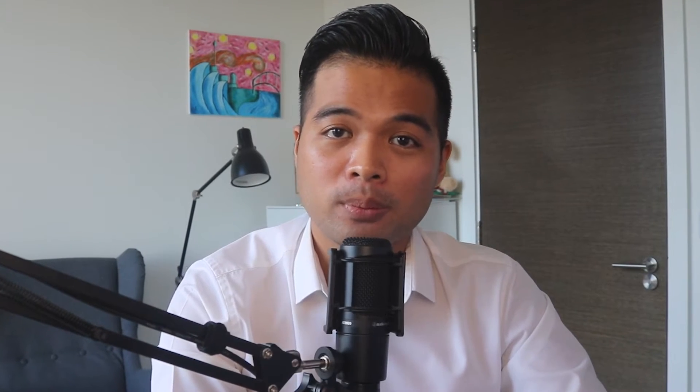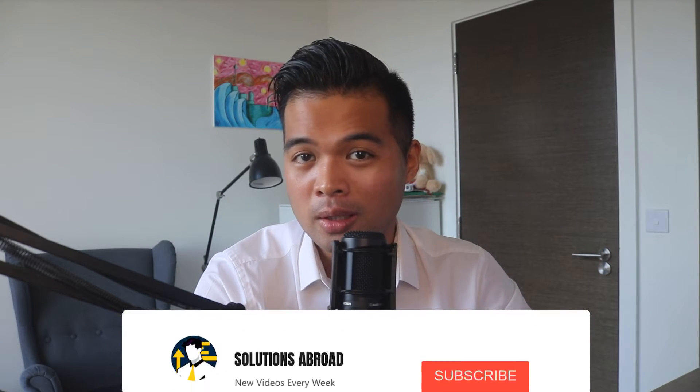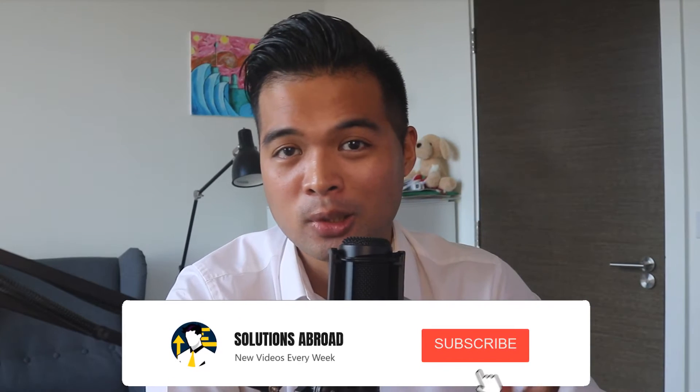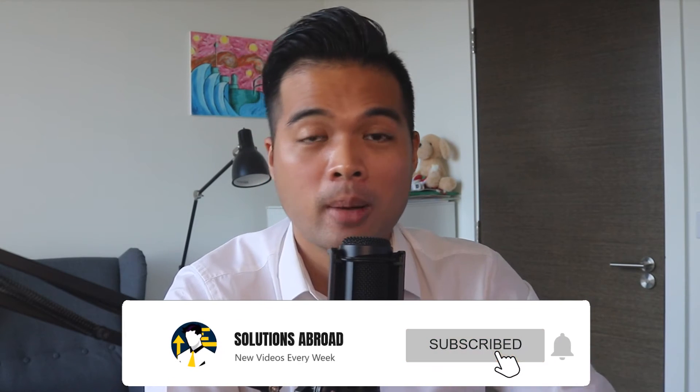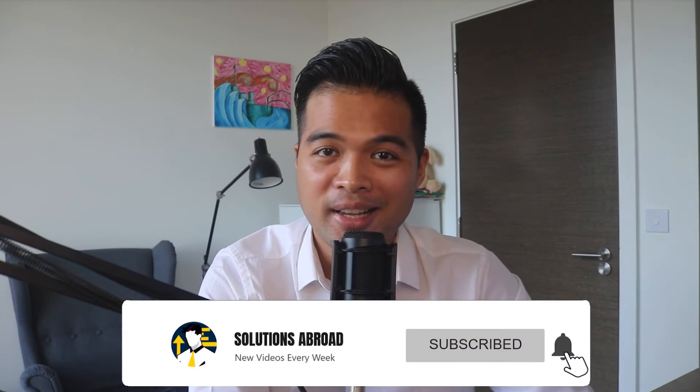Hi, my name is Fernan, and welcome to the Solutions Abroad Egypt channel where we cover tips, tricks, and best practices when working with Power BI. I upload new videos every week, so make sure you hit that subscribe button and the bell icon to get notified when a new one is out.